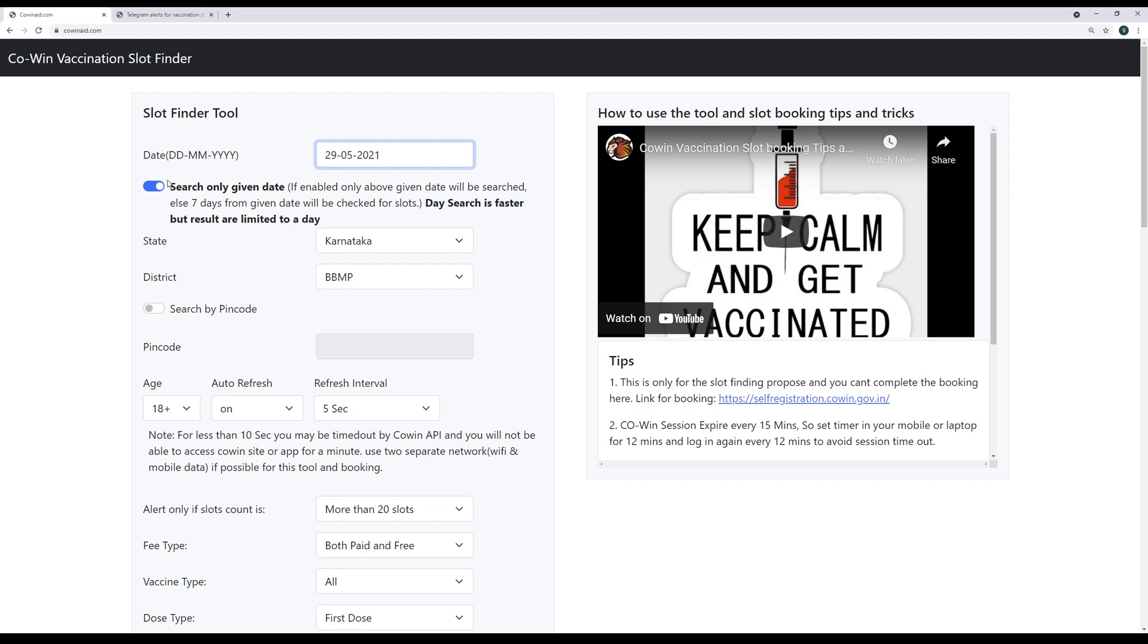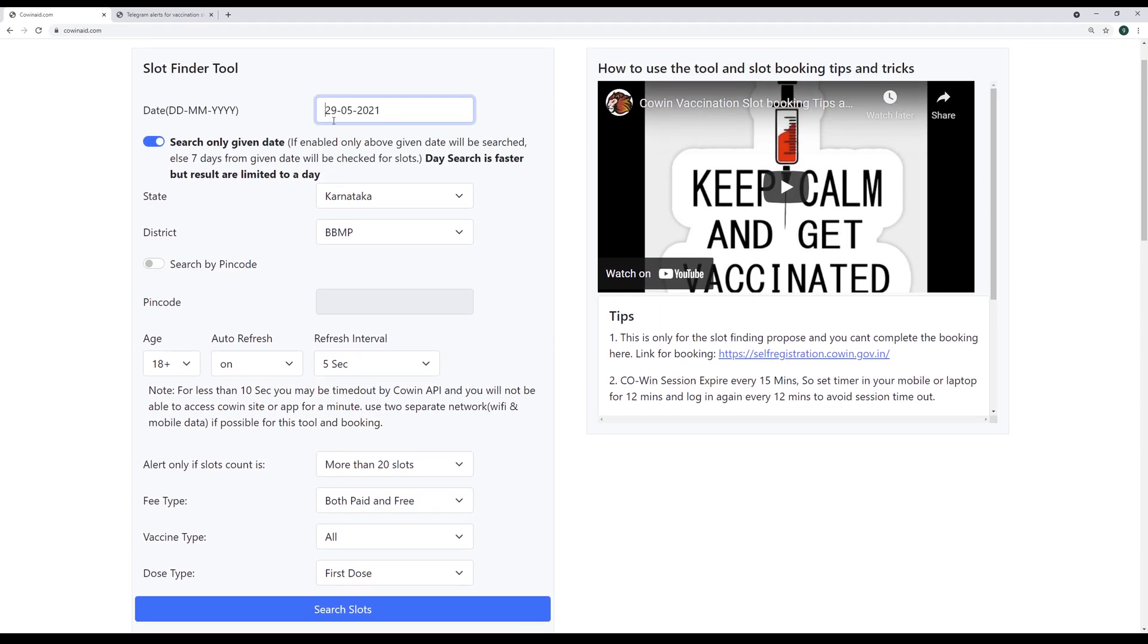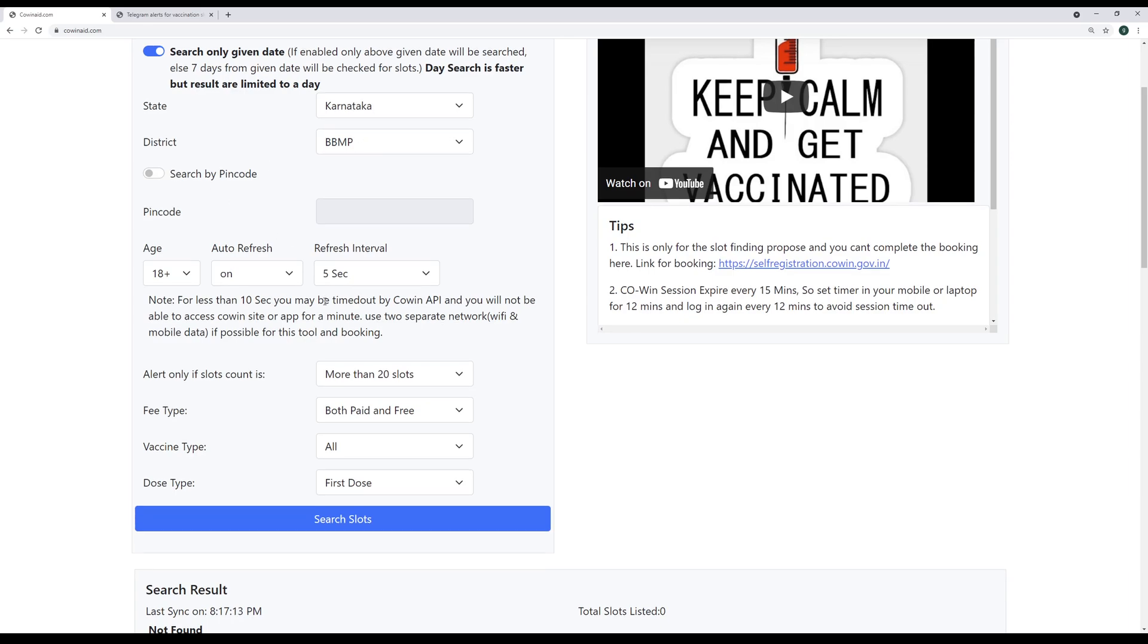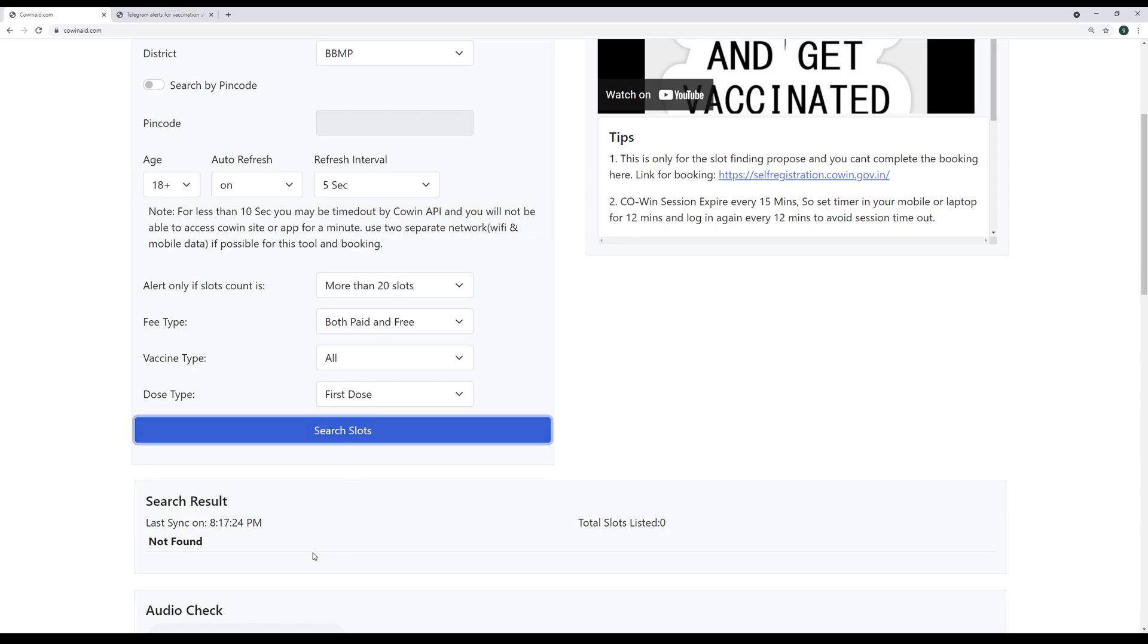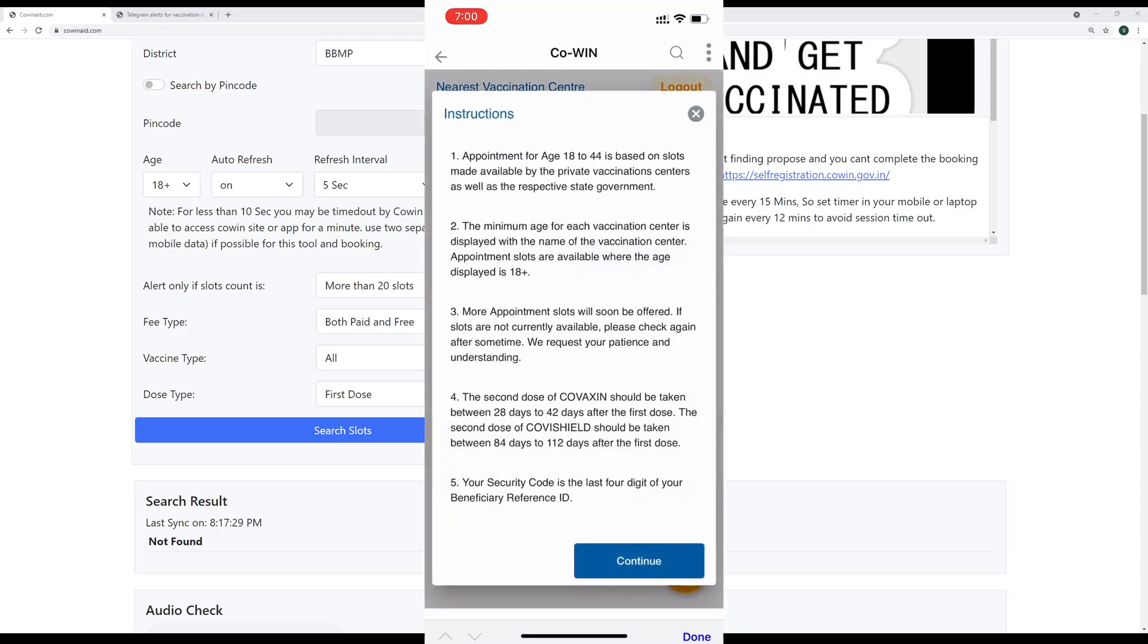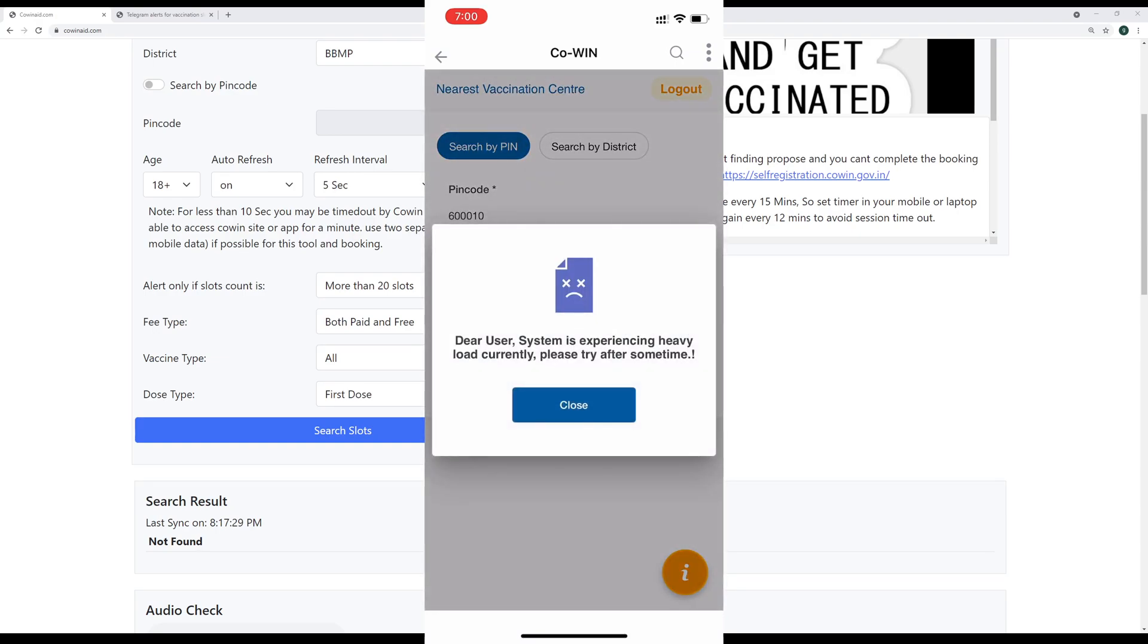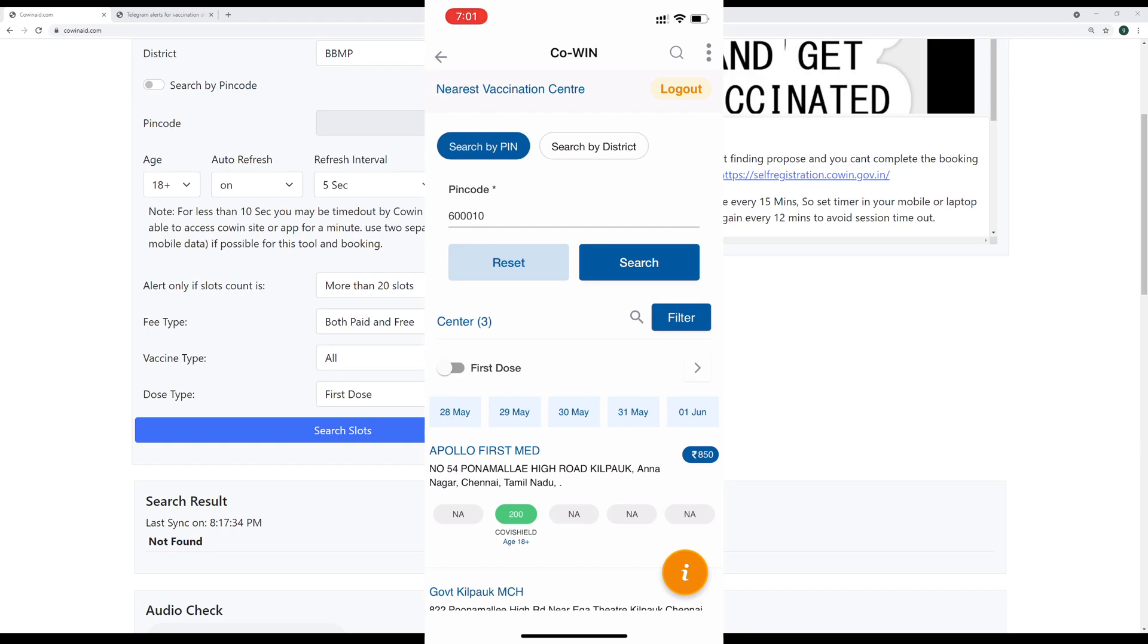Do the day search. Enable here, give the appropriate date based on whether you're looking for today or tomorrow. Do district, state and district search. Don't use pin code. Give five seconds. That is very important. And then give 20 slots above or if you are okay with alerts, give it all availability. Then search here. When the result comes, you should be ready in your mobile to give the pin code. And refresh Umang app session every 12 minutes. Log out on your own. Log in again with your OTP. Be here in the search page. Moment alert comes, furnish it. I mean, give it here. Click search.